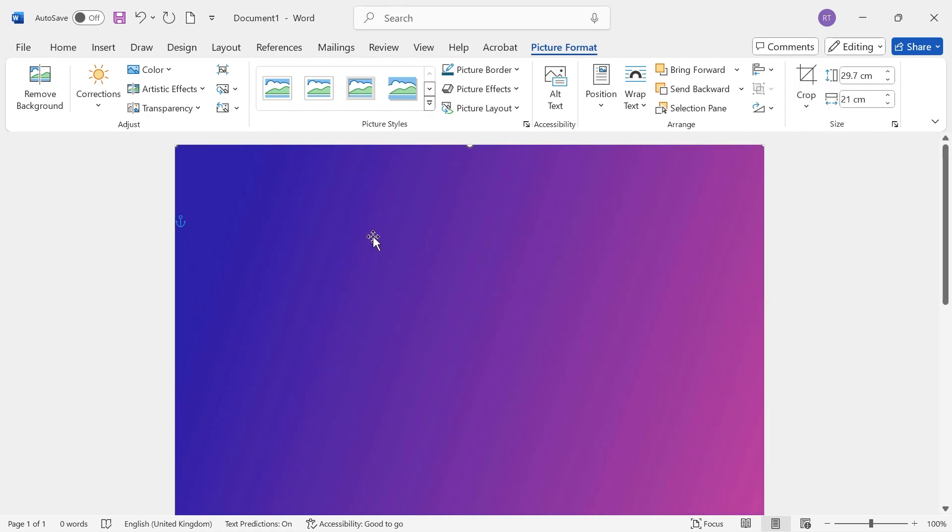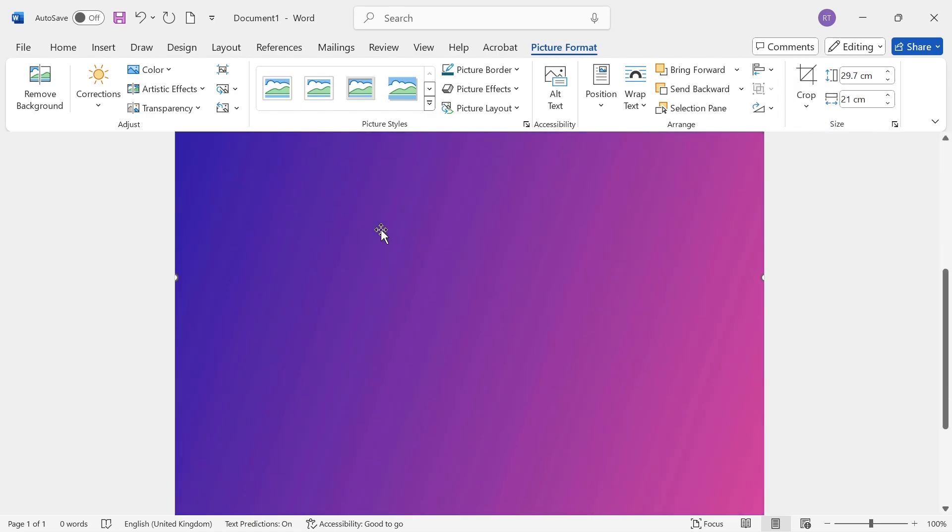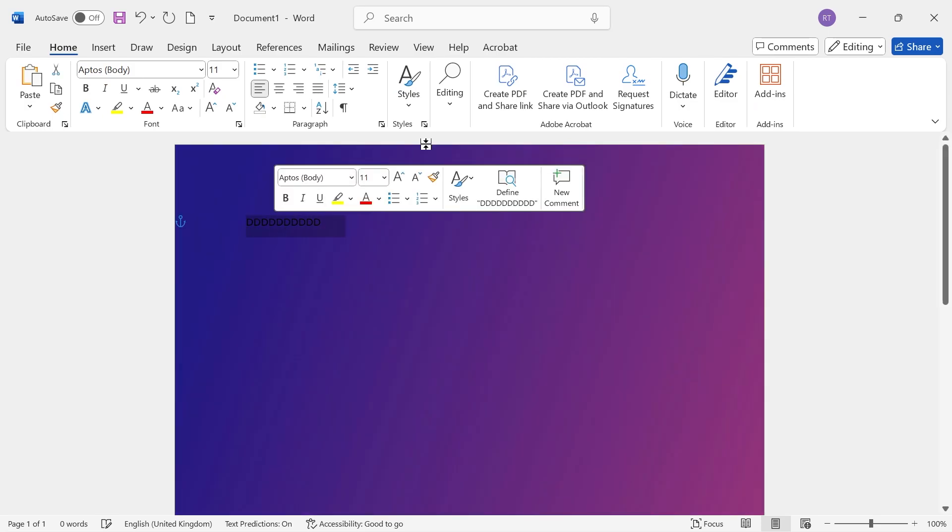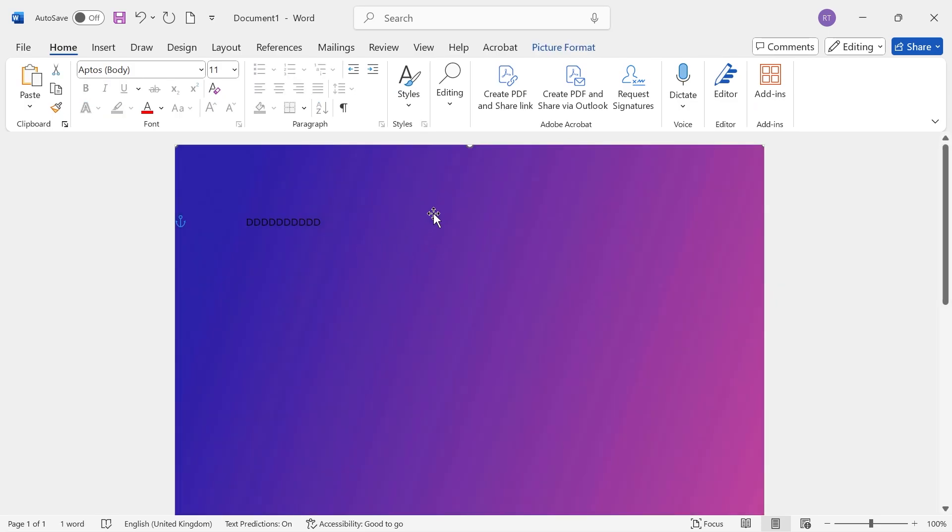Now you can see we have this image perfectly aligned to the edges of our document, and we're also able to type text above the image like so. It's really as simple as that. If you found this video helpful, let me know in the comments, and I'll see you in the next one.